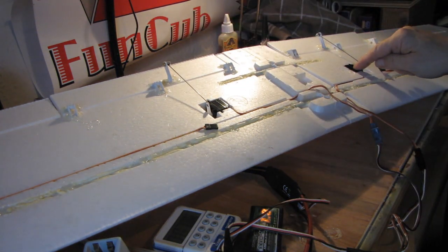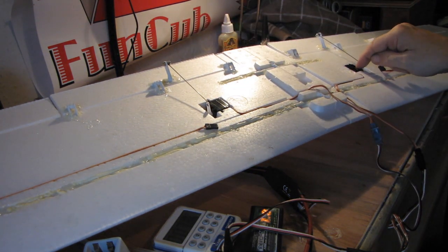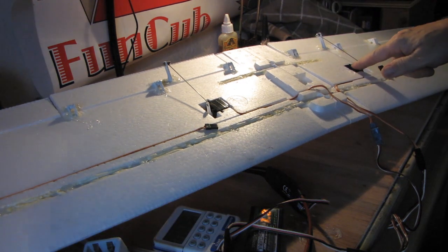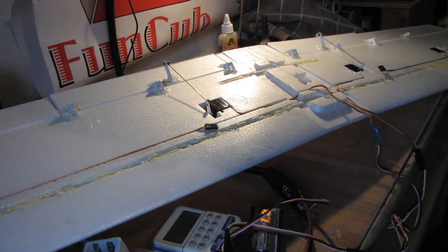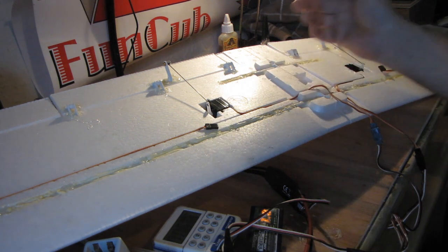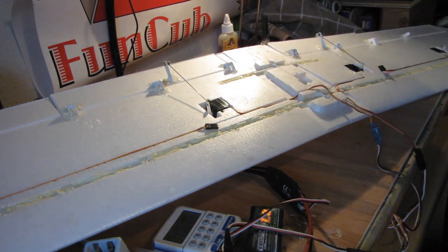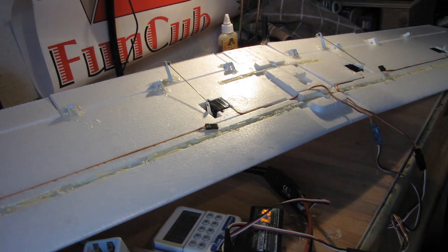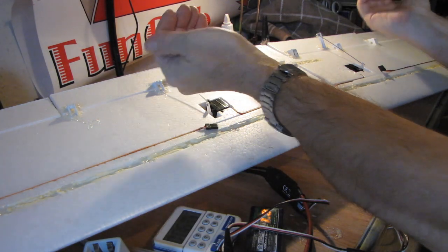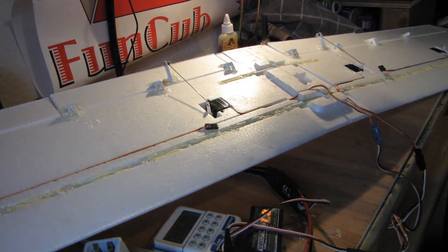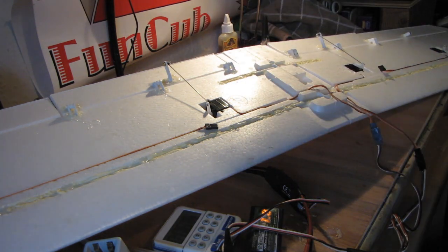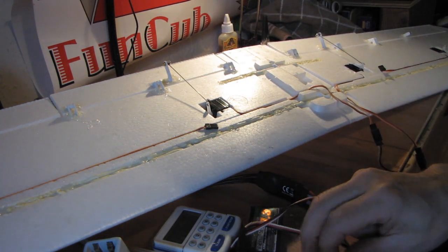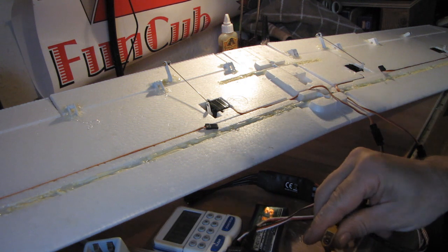I've just reversed that one, you can see my finger pointing there. I've reversed that one so when I put the transmitter on, the receiver and the servo should make it go like that to break. Let's see if that works.